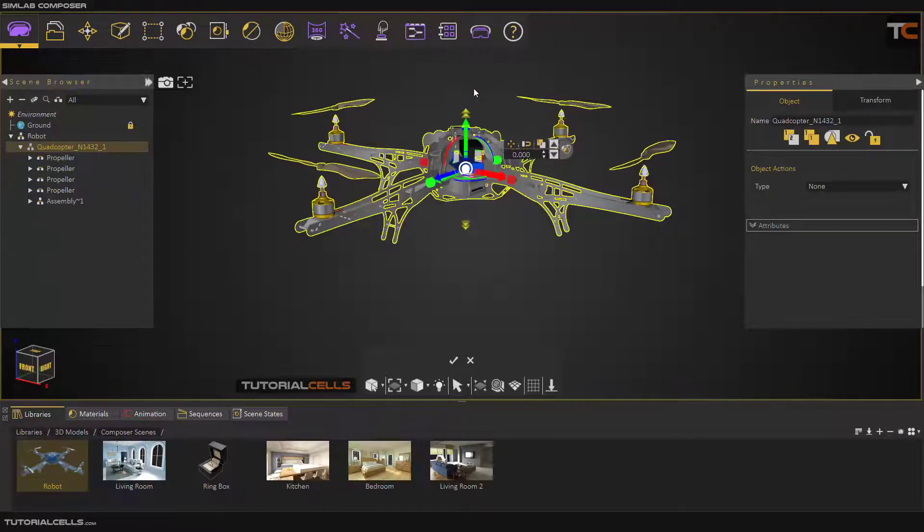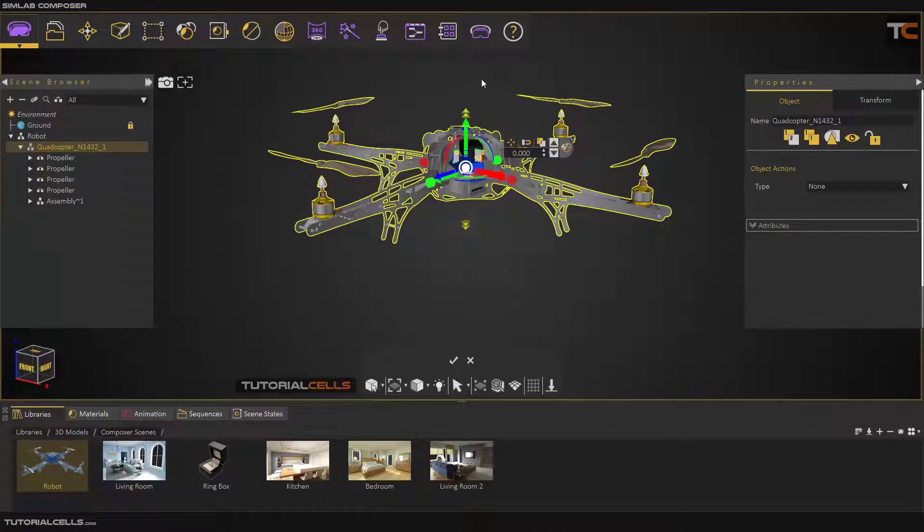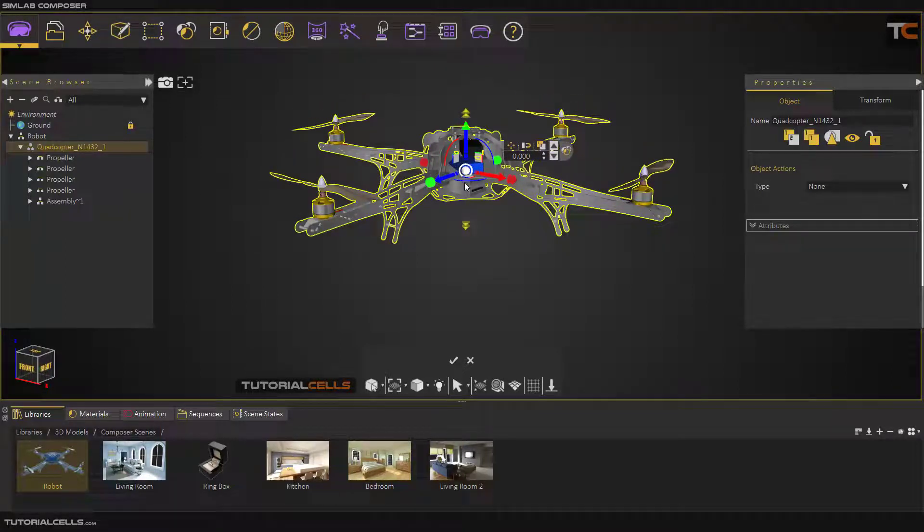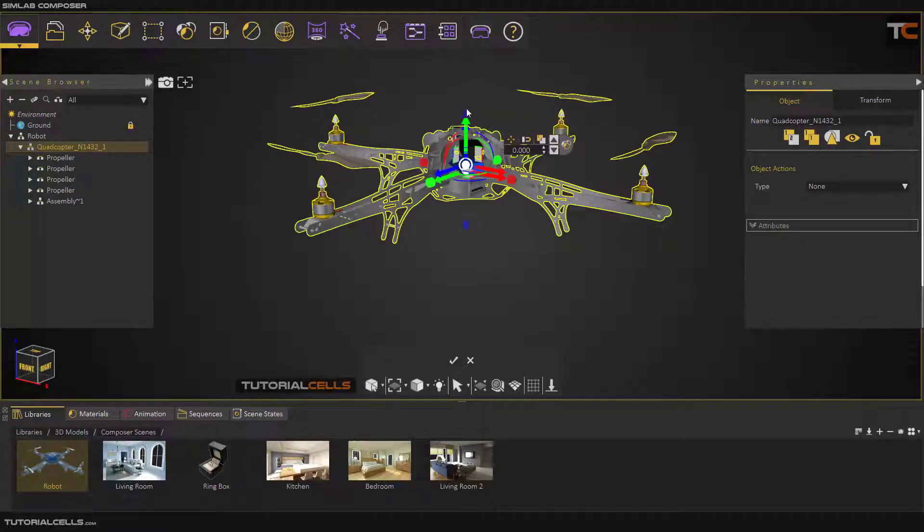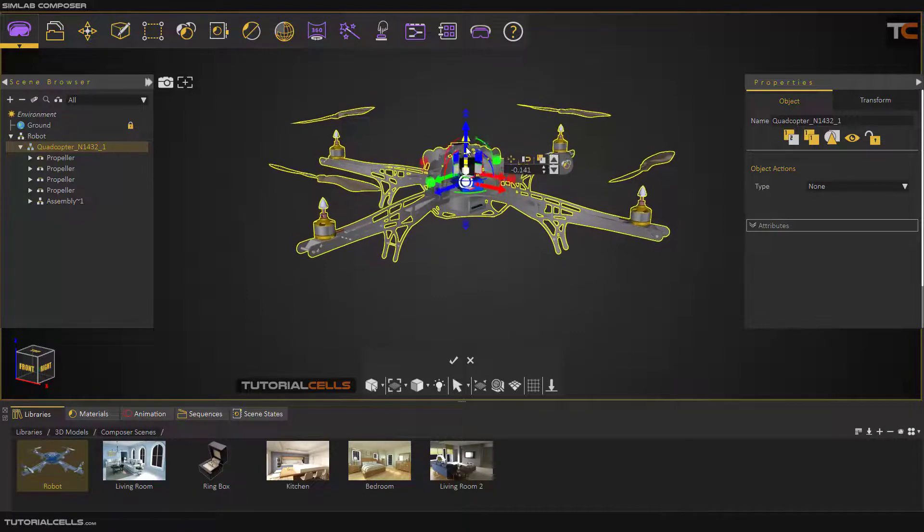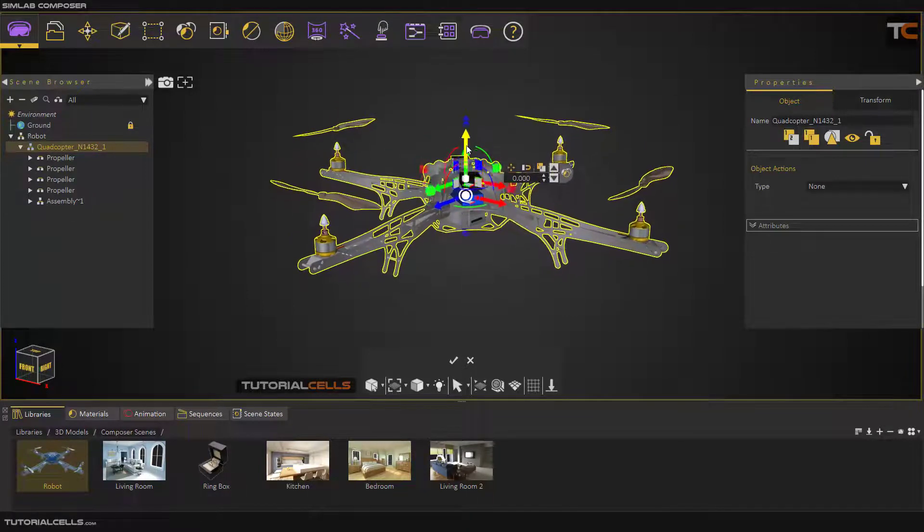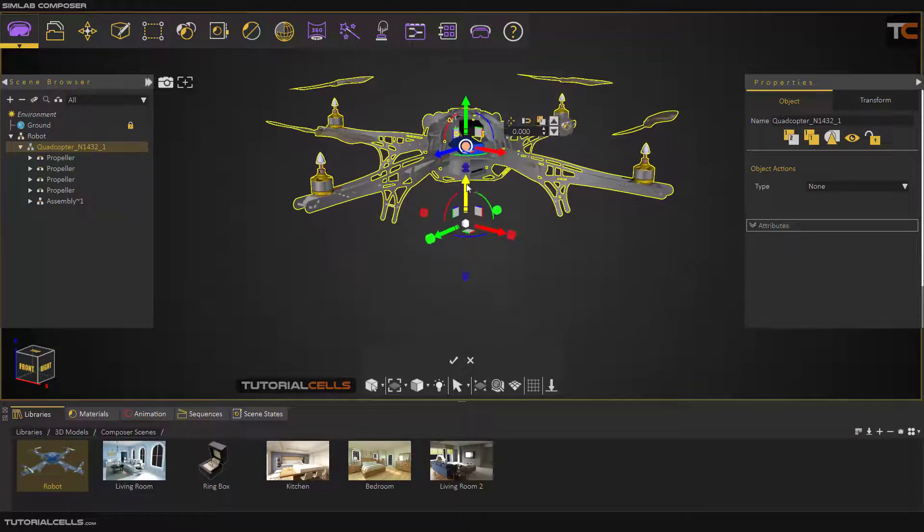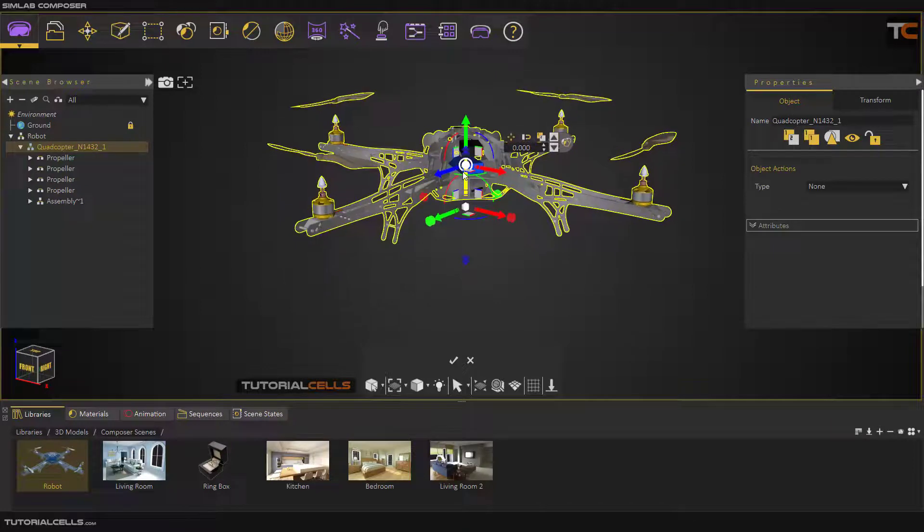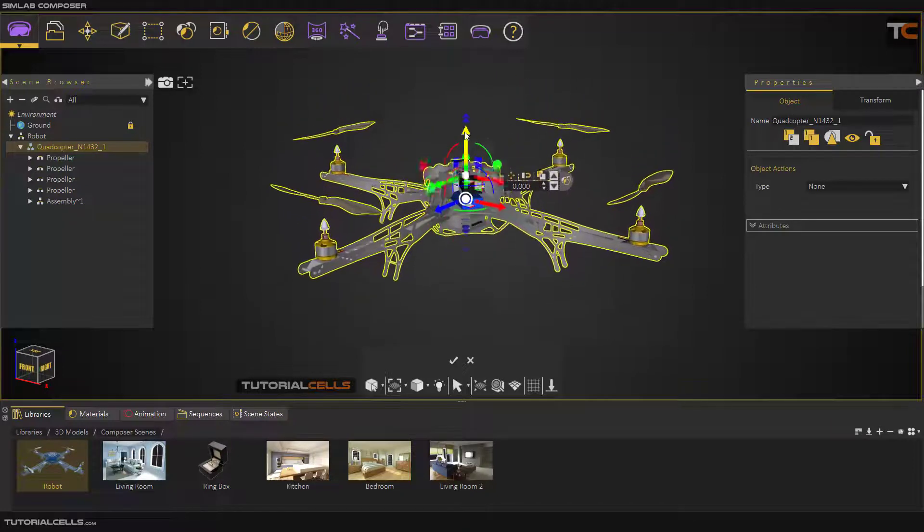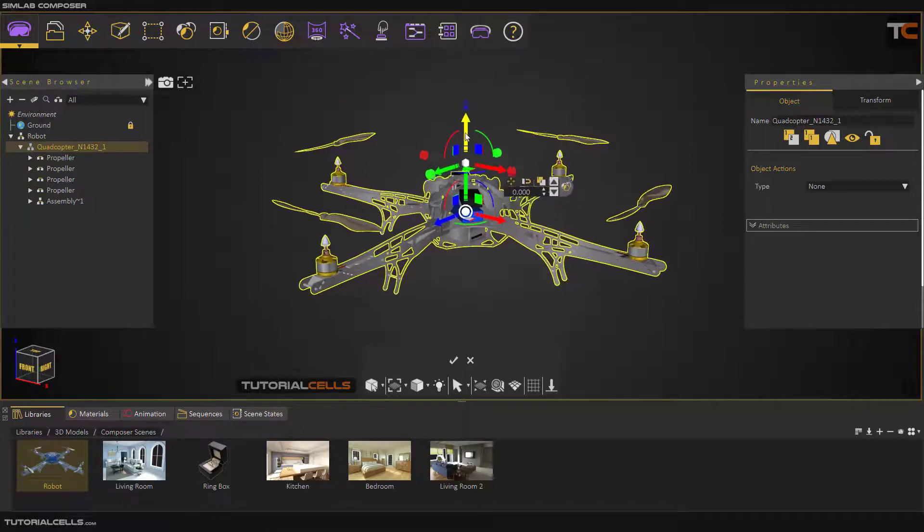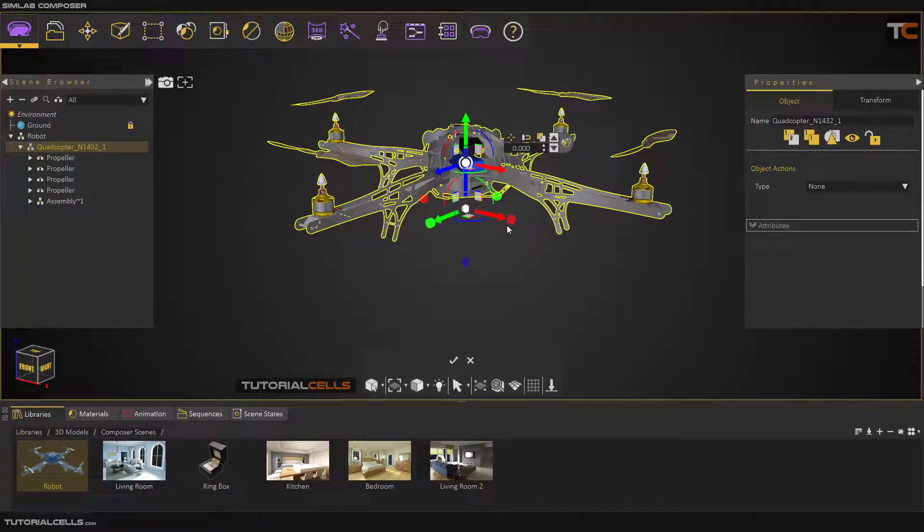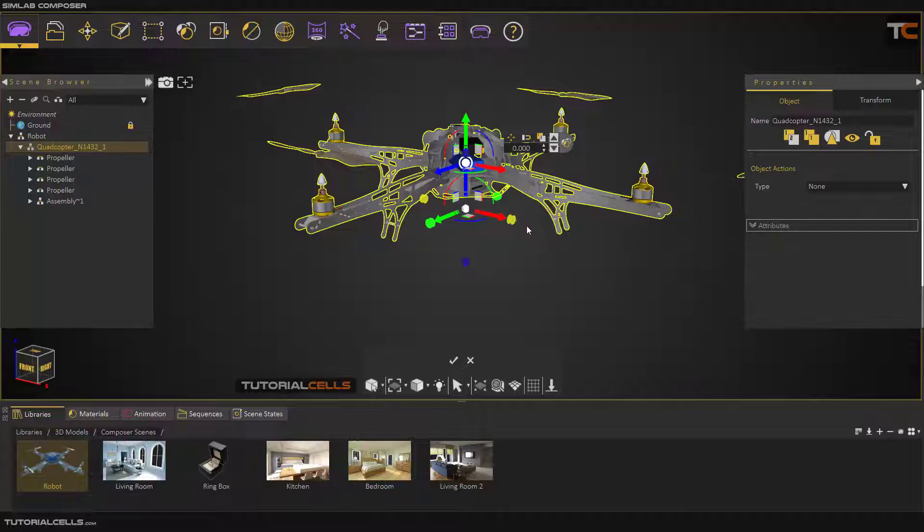If you change this axis, this is the explode axis, you can explode it in any direction. For example, by clicking and dragging, you can explode in this direction.